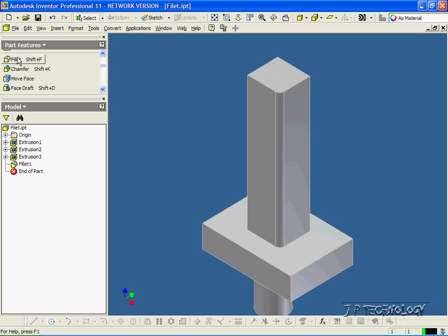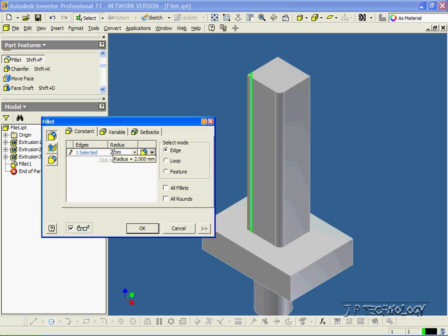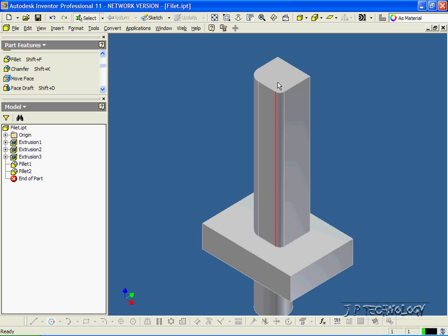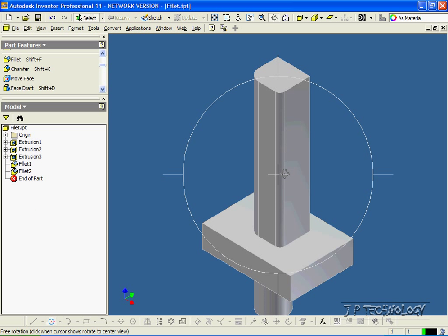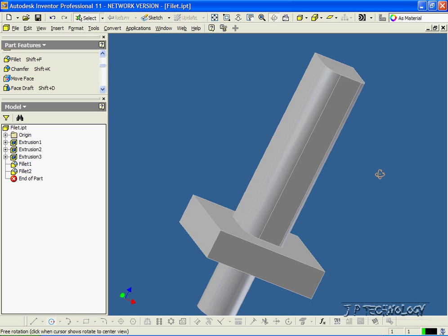Now let's click Fillet again, and let's click this edge here. This time let's change the radius to 5 mils. Click OK, and now we've done a 5mm fillet onto that side.